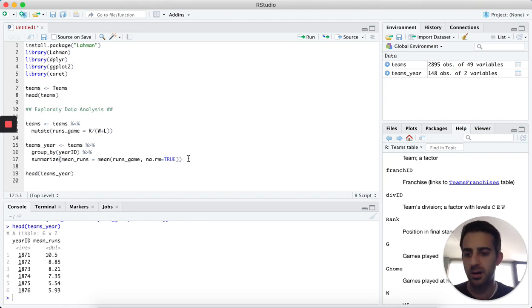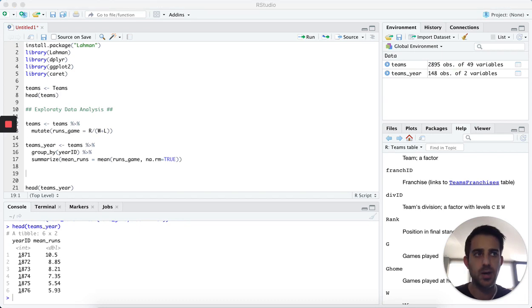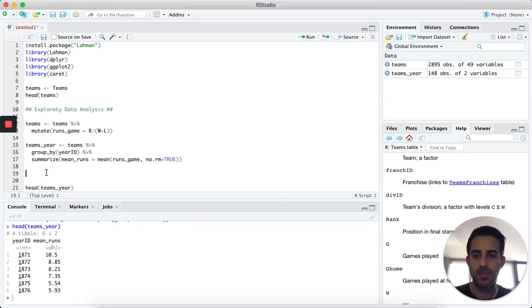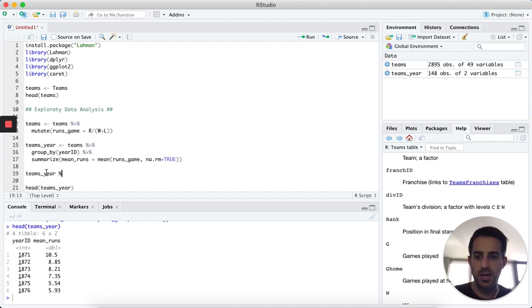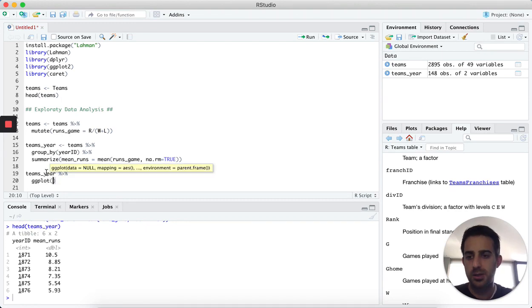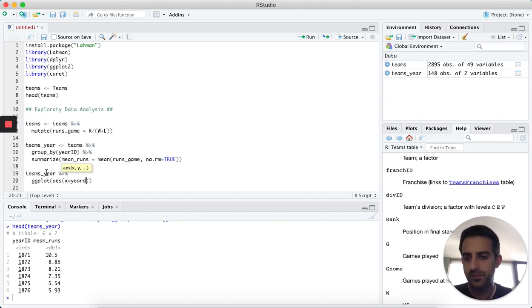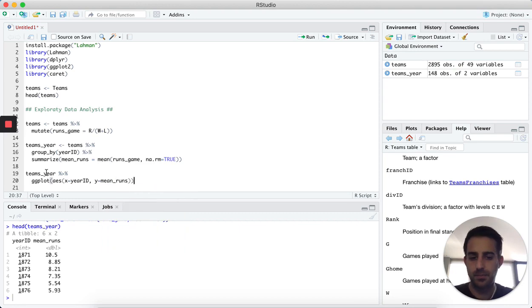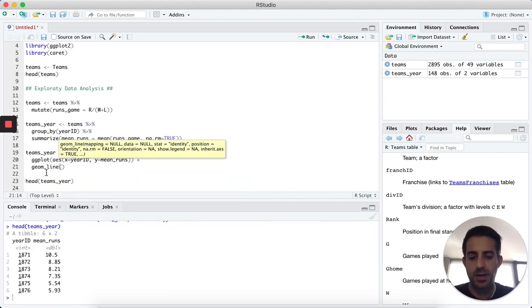Now we want to see this data graphed out over time, so let's use ggplot2. I'm going to take the teams_year dataset and run it through ggplot, setting the x-axis to year ID and the y-axis to mean_runs. The type of plot we want is geom_line for a line plot.